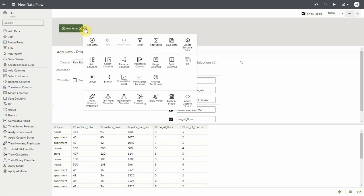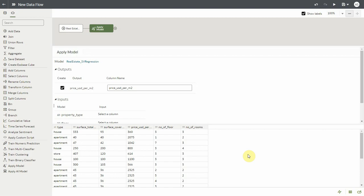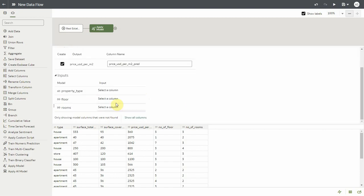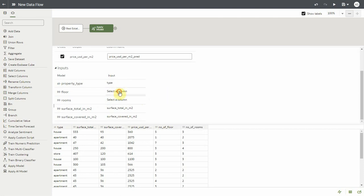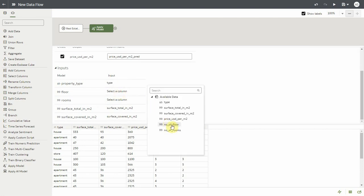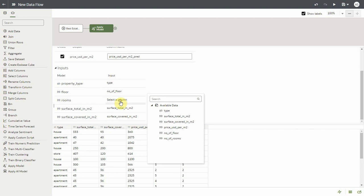Now let's add the apply model step and select real estate SVM regression model. As you can see, all the matching input columns are populated and the columns that didn't have a match are not populated. We can always select the relevant columns from the input dataset even if the column names are different.